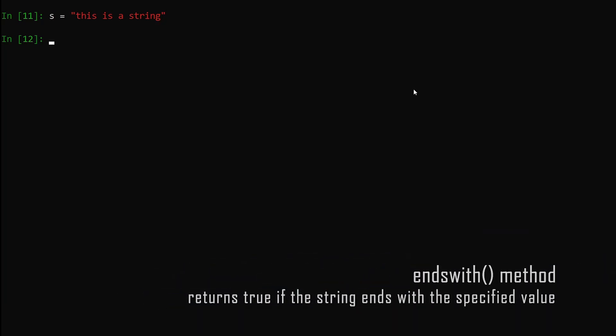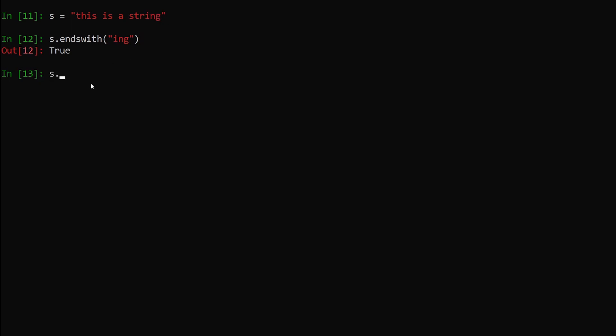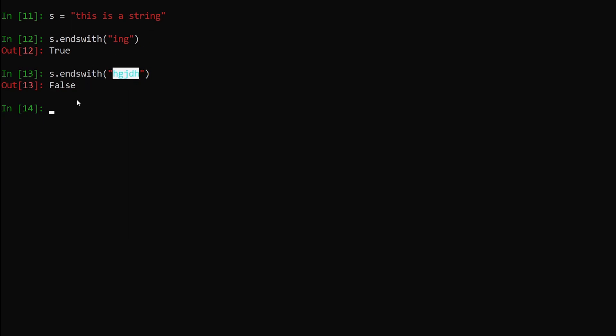Next, let's talk about the endswith method. We have a string s equals 'this is a string'. What endswith does is return True if the string ends with the specified value. So if I say s.endswith('ing') and hit enter, we get True because our string does end with 'ing'. If I say s.endswith with something else, hit enter, we get False because our string is not ending with that value.